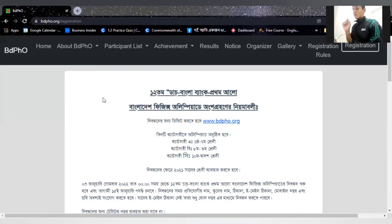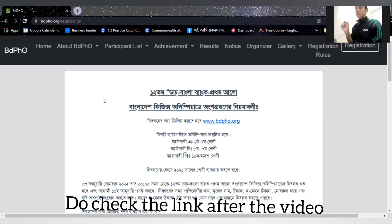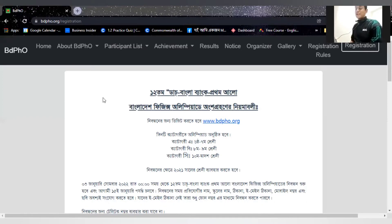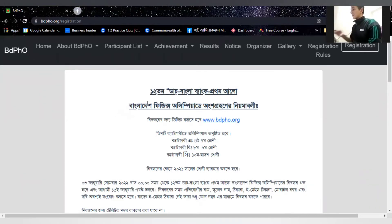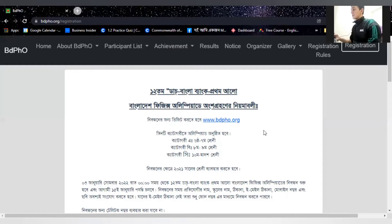In the description box, we have our Physics Olympiad registration form link. If you click this link, it will automatically open the registration form. You can see this is the official website — the Dutch-Bangla Bank of Bangladesh Physics Olympiad official website and registration form.